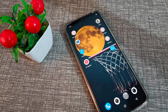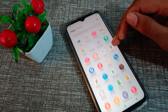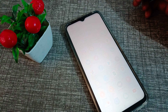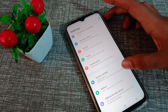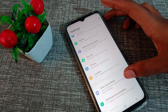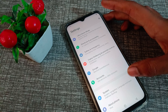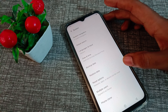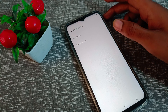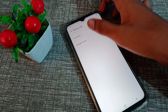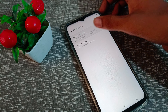First of all, open your phone settings, scroll down, and click on 'Phone System Settings'. As you can see, the backup data option is there — you can turn on backup for your Vivo phone.